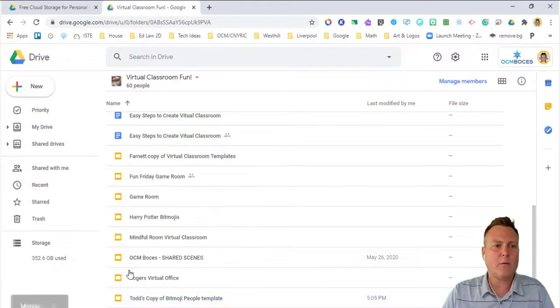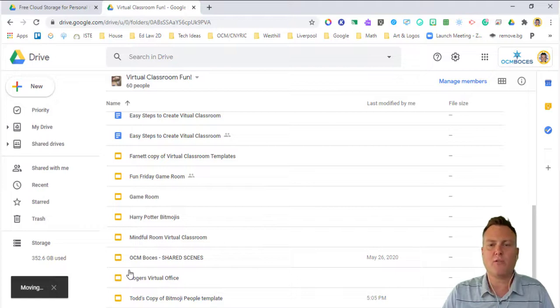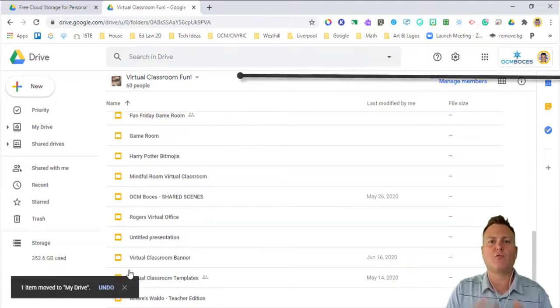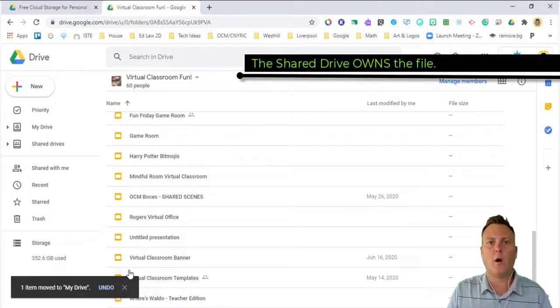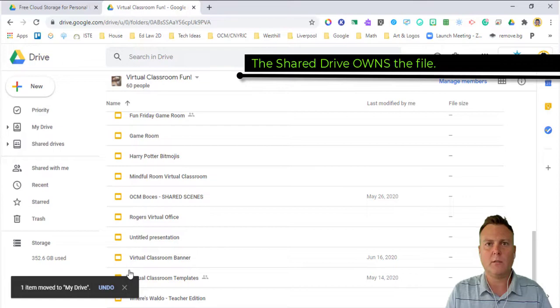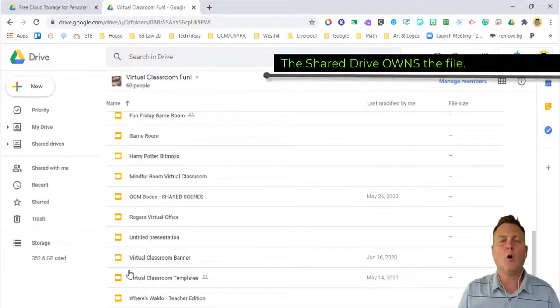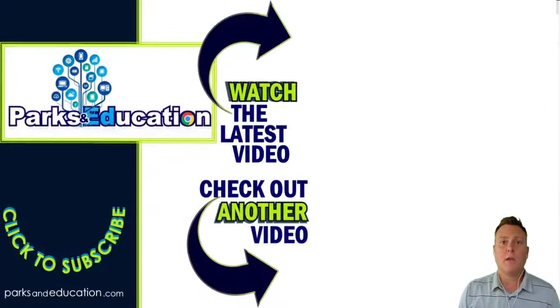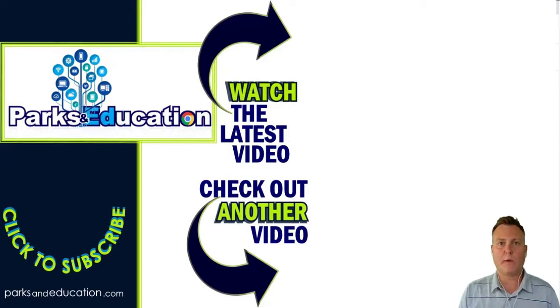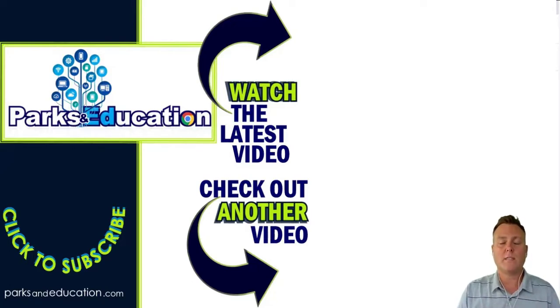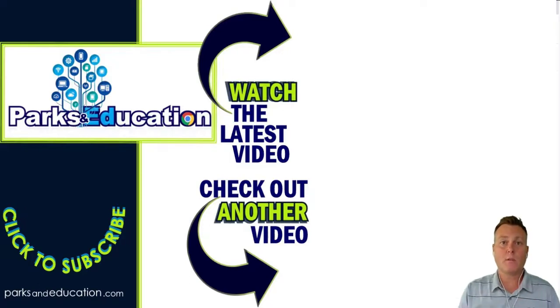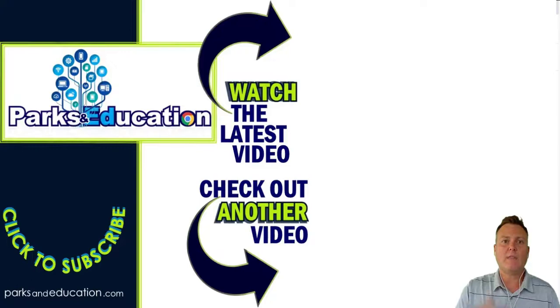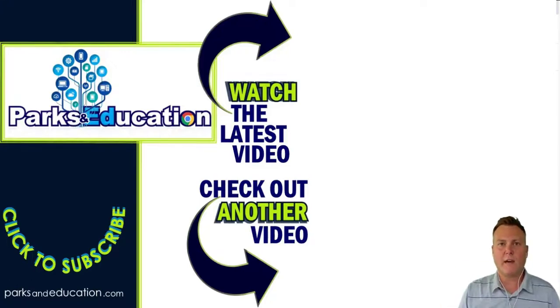So the bottom line with shared drives is remember that the drive is what owns the material. When you put something in there, ownership has been lost and everyone else is going to be able to collaborate or use or view what it is that's in that folder. In order to take ownership back, make a copy of it and then put it back into your drive.